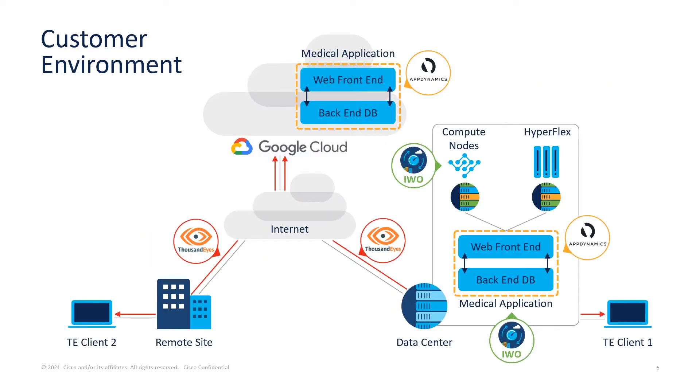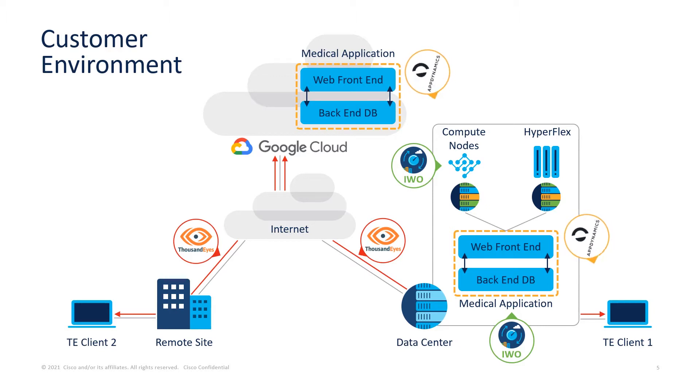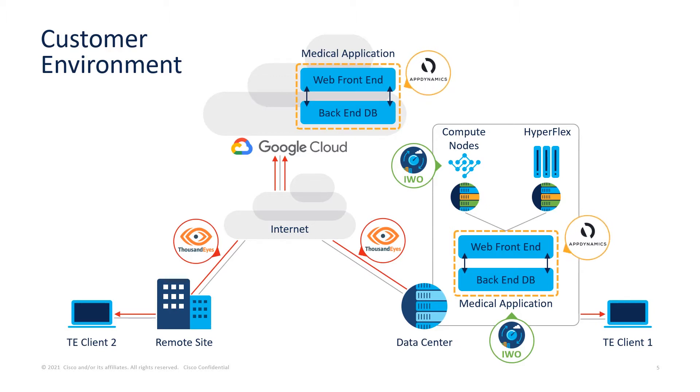Here is a high-level topology. For this demonstration, we have a HyperFlex cluster that is running vCenter 6.7 and ESXi host of 6.5. Here is where on-prem AppDynamics is deployed. We also have our multi-tier medical application deployed on-prem and in Google Cloud.